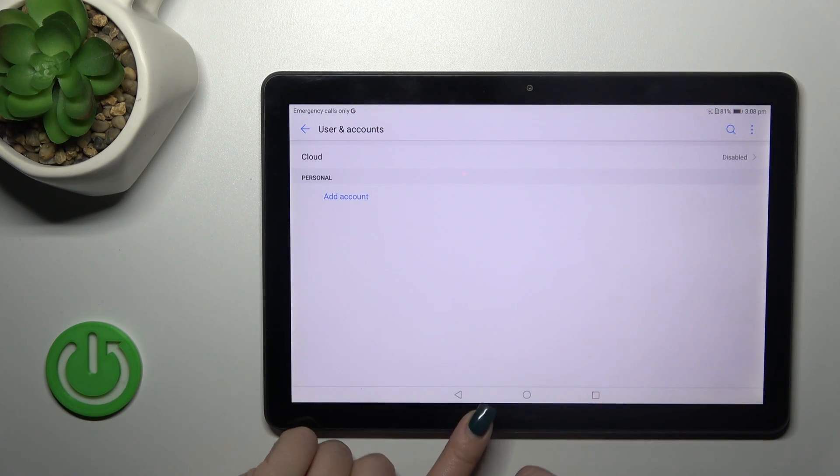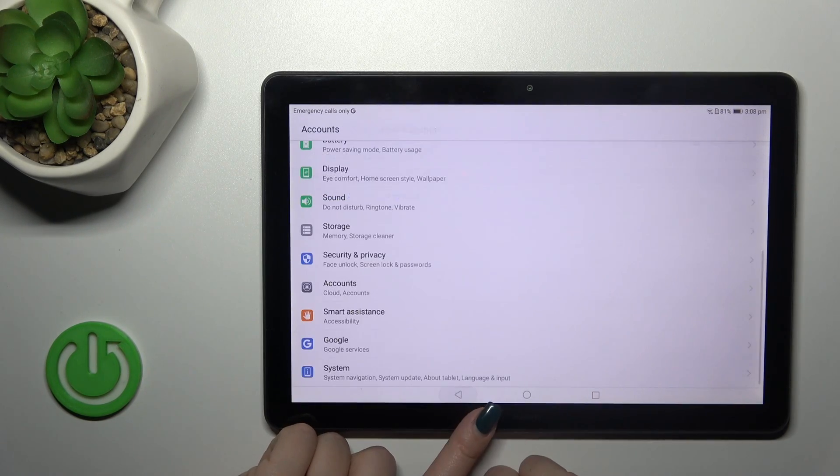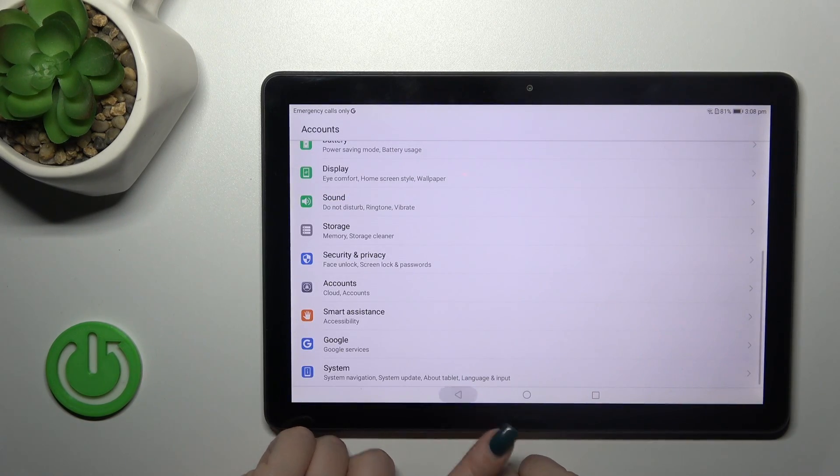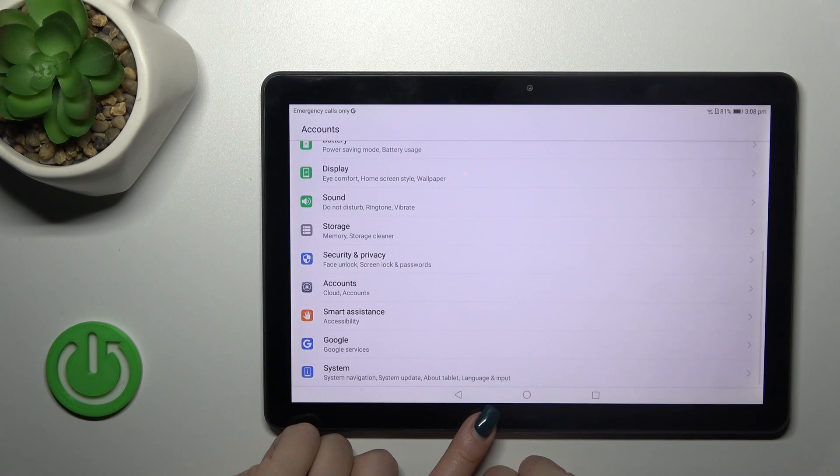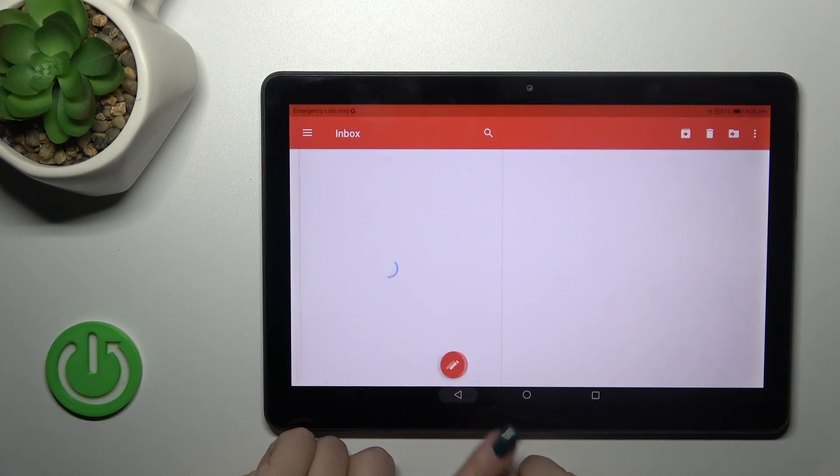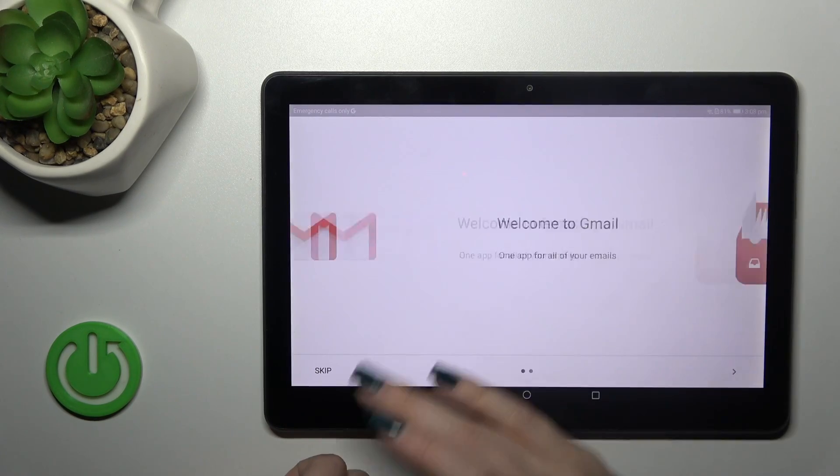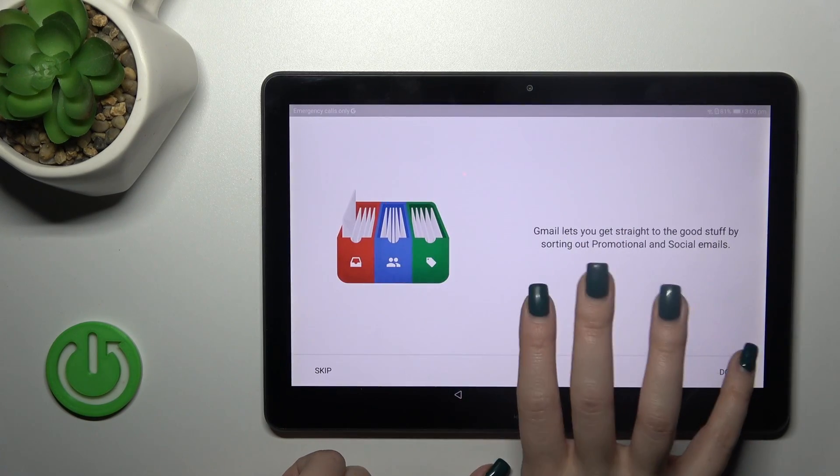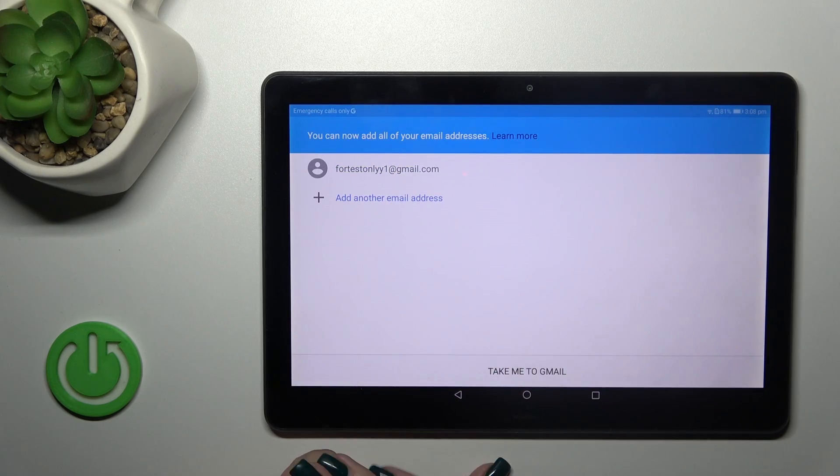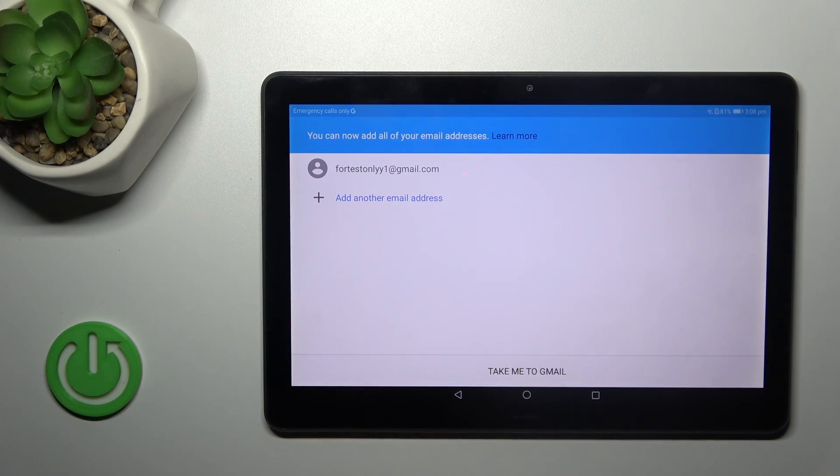Now we just successfully logged out from the Google account. So let's go back to the Gmail application and we can see that we also successfully logged out from Gmail app.